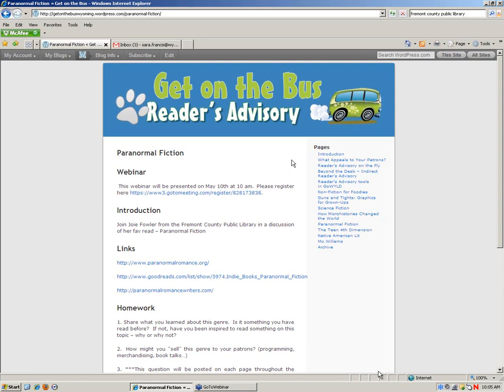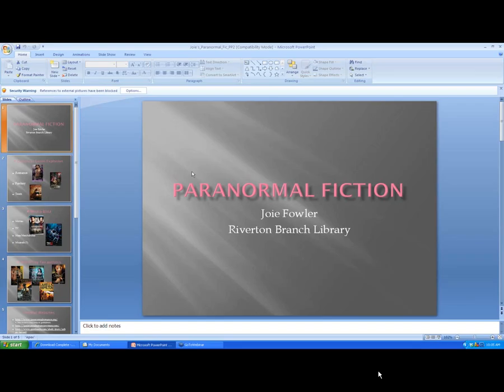Okay, with that, I don't think there's any other reminders that I have. With that, I am going to go ahead and hand it off to Joey Fowler in Riverton, and give us just a moment for that. Okay, I'm talking about paranormal fiction,